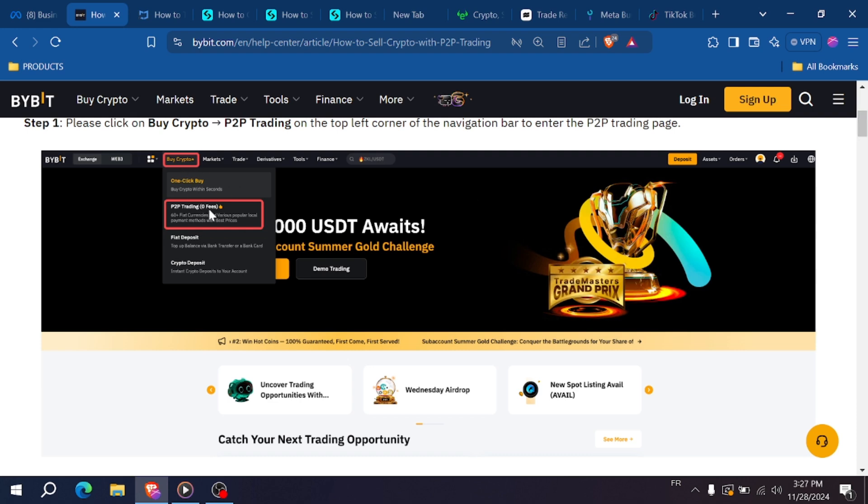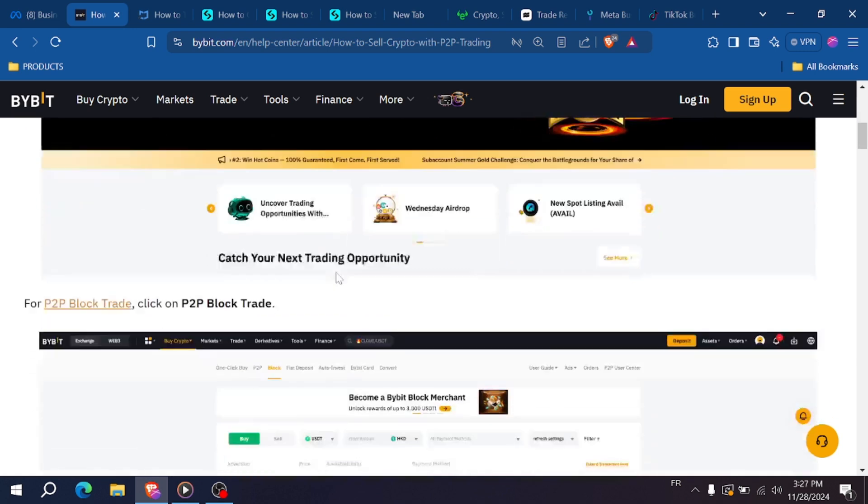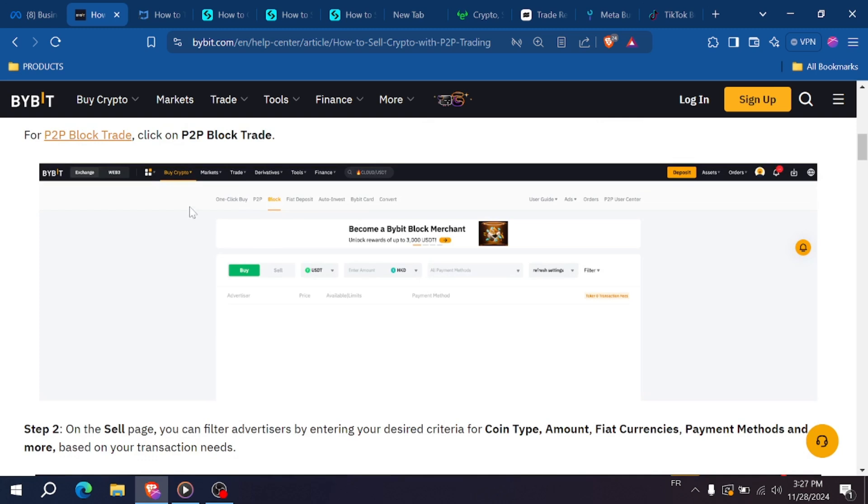Navigate to the sell tab, and here you'll see a list of buyers offering different payment methods and rates for USDT. Review the buyer's rate, payment method, and transaction limits, and choose one that matches your preferences.